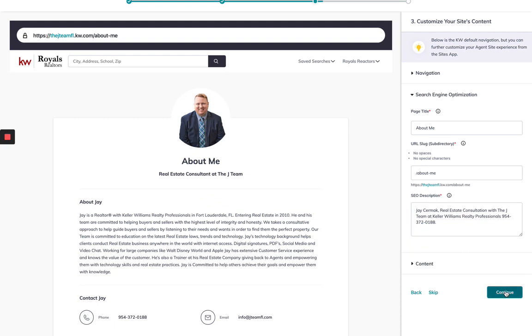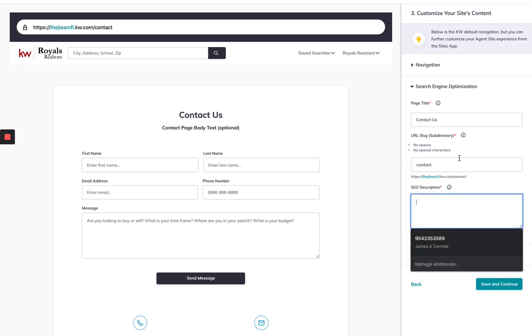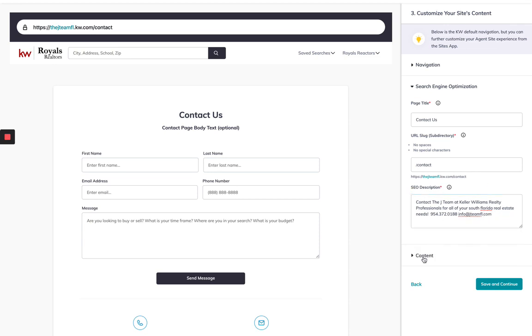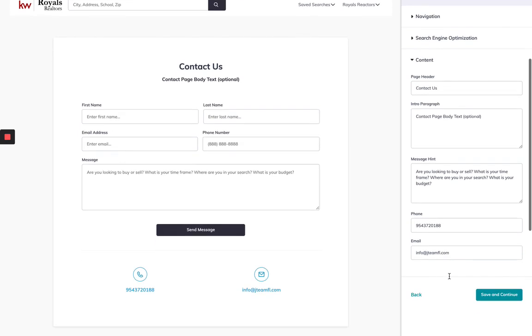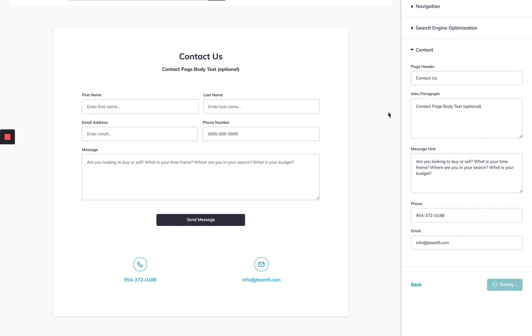So I've got that there and then I can hit continue on that one. Then last step is the contact us. Now this one's going to take me to the contact there. What is our SEO? Contact the Jay team at Keller Williams, realty professionals, your South Florida estate needs. So now that will be what shows to Google. The content, everybody has that stuff here. There's our site. There's our information. Make sure you add spaces here. So maybe the dash or the period. And save and continue.